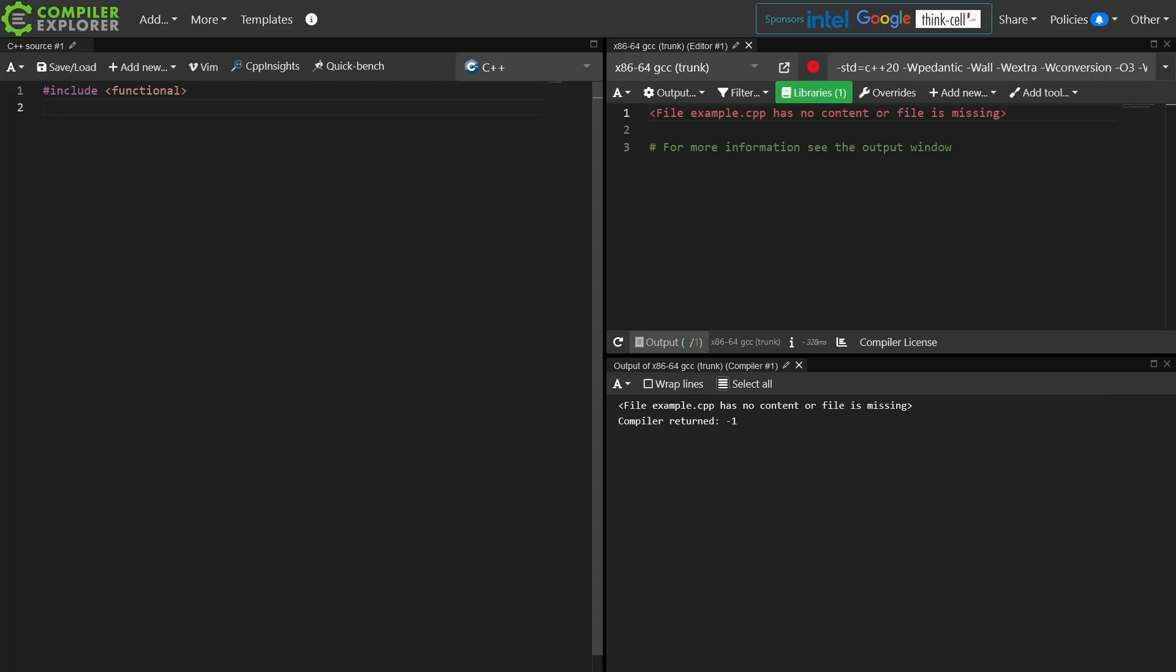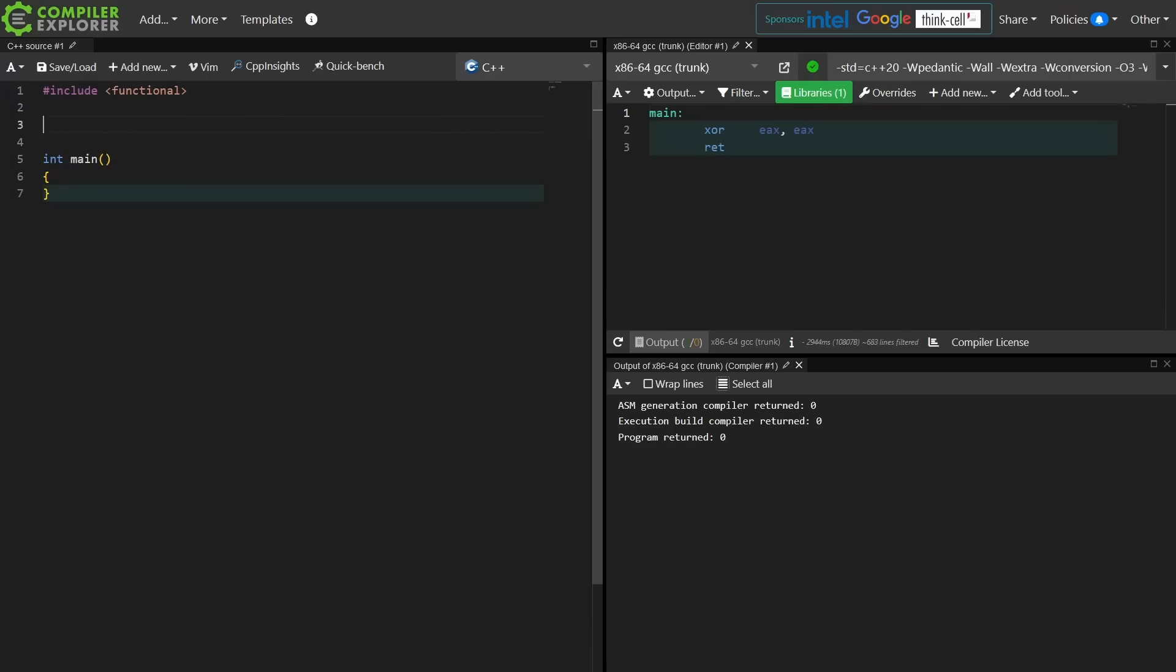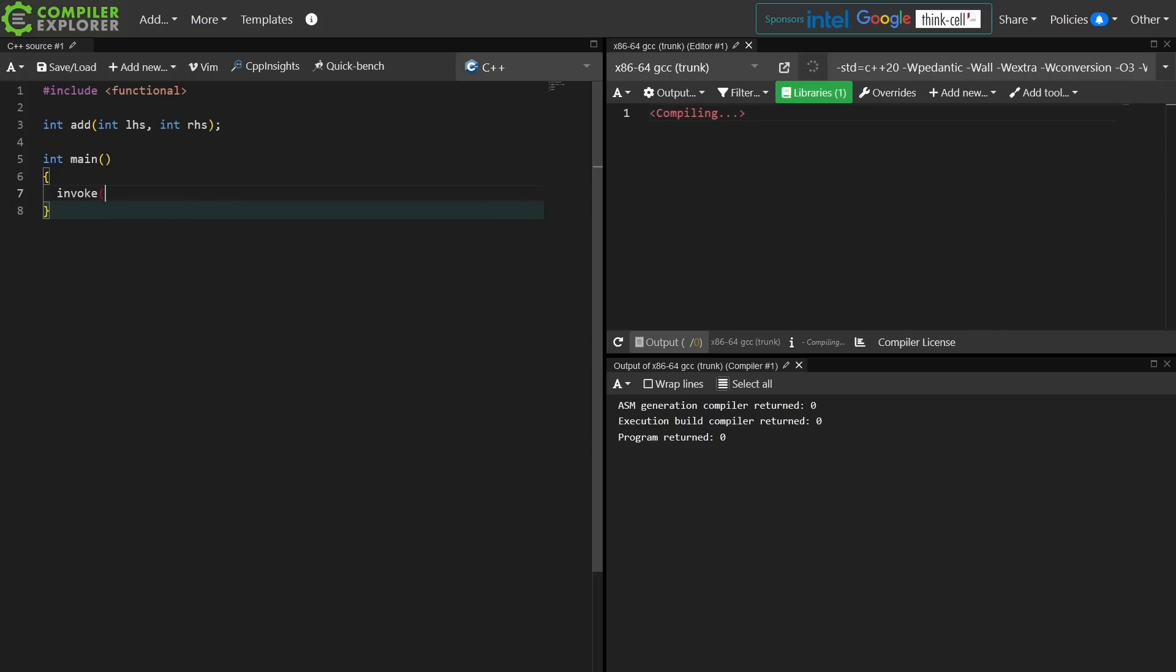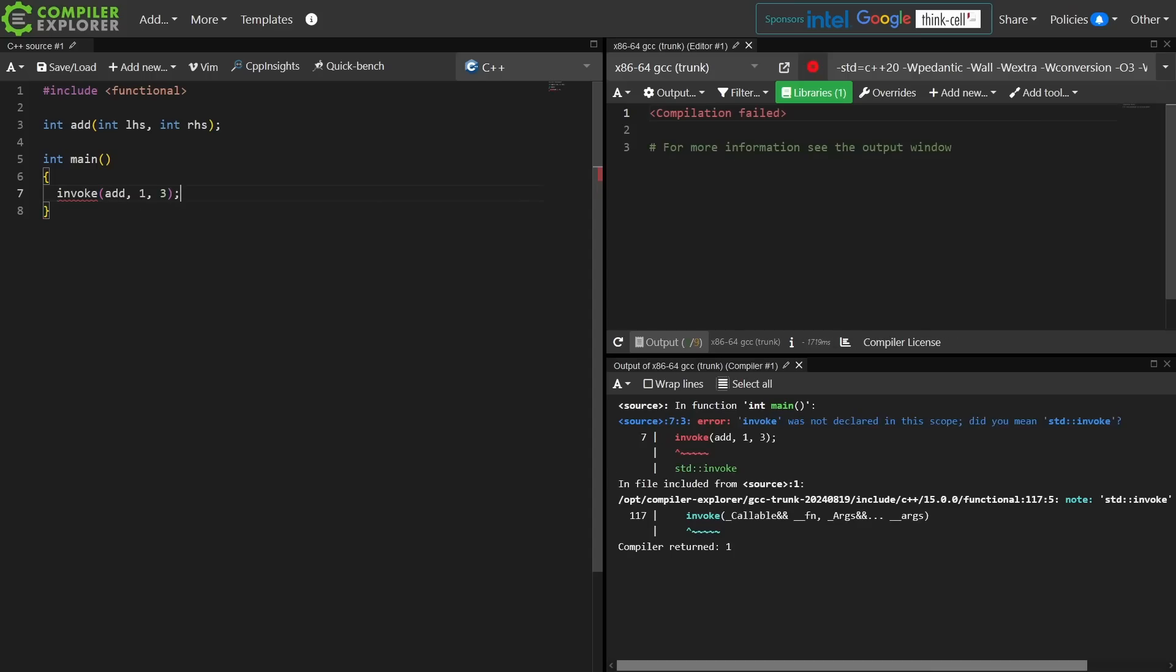Let's go ahead and start by pulling in the functional header, and let's give ourselves some sort of function to call. The function invoke is a standard library function in the functional header that lets you call any callable with a set of parameters. So I might be able to do something like this, and I am calling the add function with the left-hand side and the right-hand side.